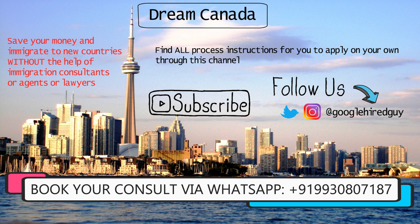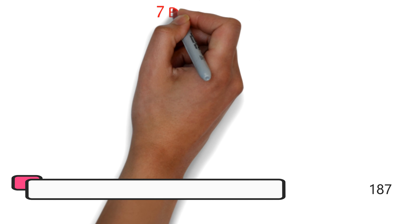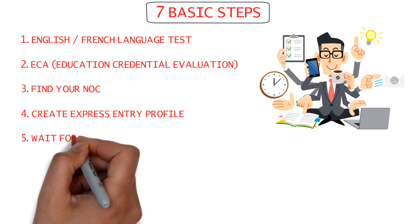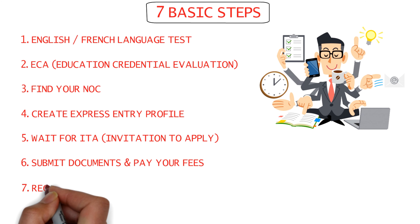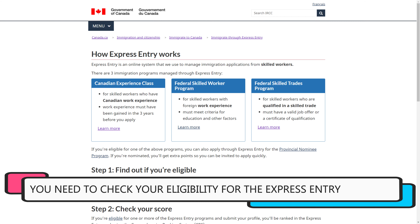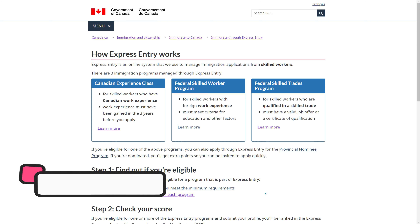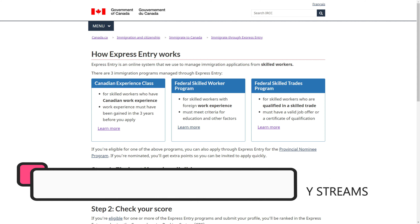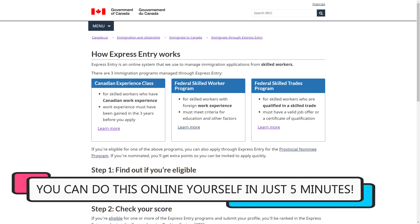You can even get in touch with us directly via WhatsApp on the number shared on the screen. You'll have to follow seven basic steps before you can fly to Canada, from getting a language test to creating your IRCC account to finally getting your COPR and ETA visa stamped, and I'll be walking you through each one of them. Before you start any steps though, you have to check your eligibility for the Express Entry program directly on the IRCC website.